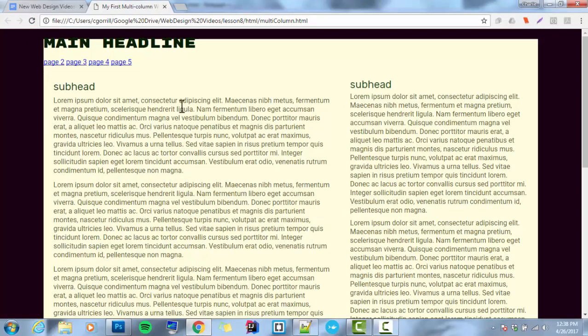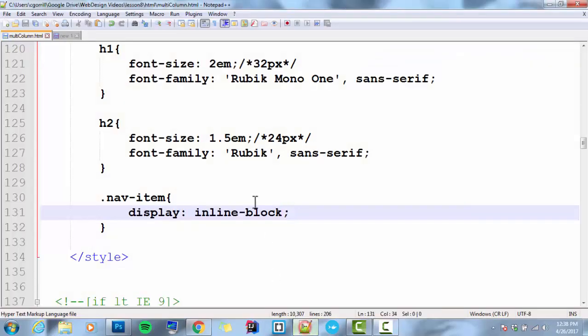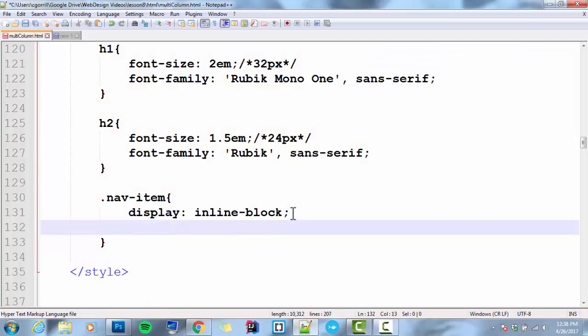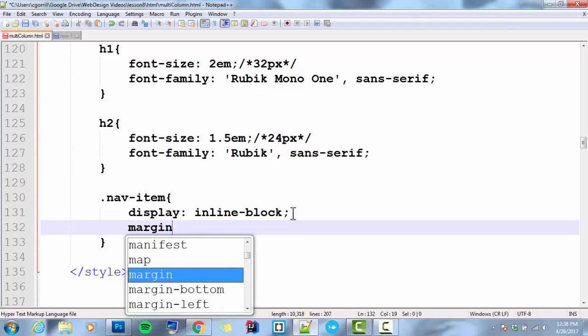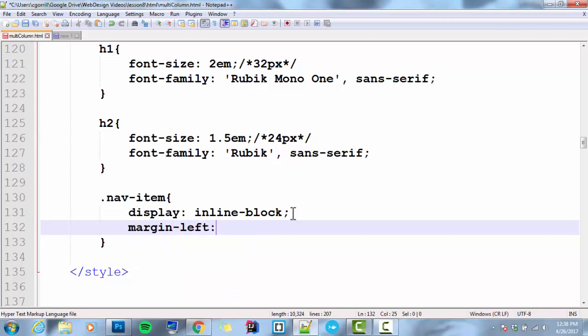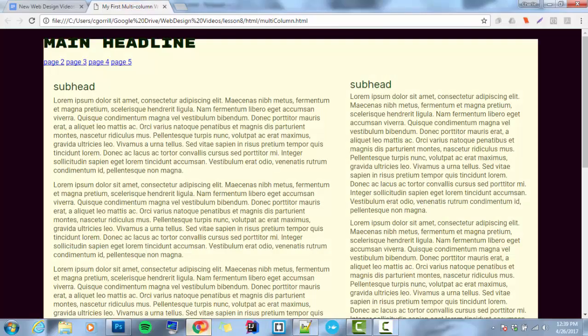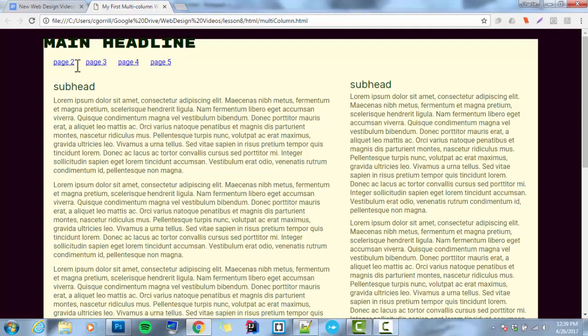They're too close together. So I'm going to give them a little bit of white space. So nav-item. I'm going to give it a little bit of margin. Margin on the left side. Margin dash left. And I'm going to start with 2% and see how that looks. That looks pretty good. I'm just going to leave it at 2% for now. Excellent.